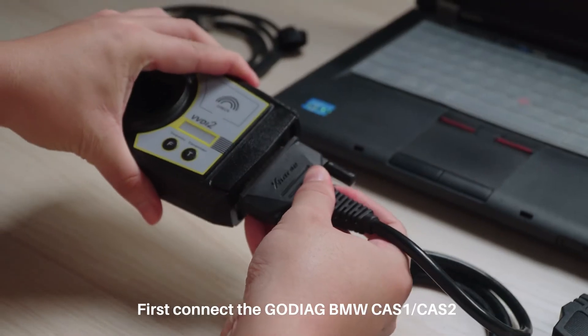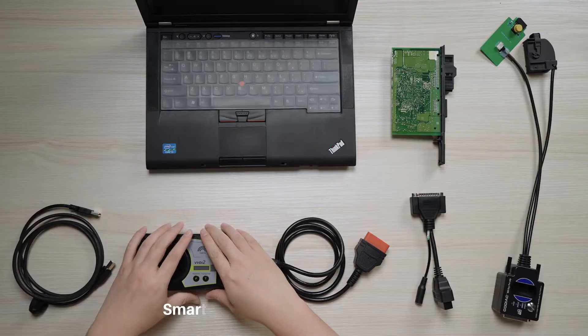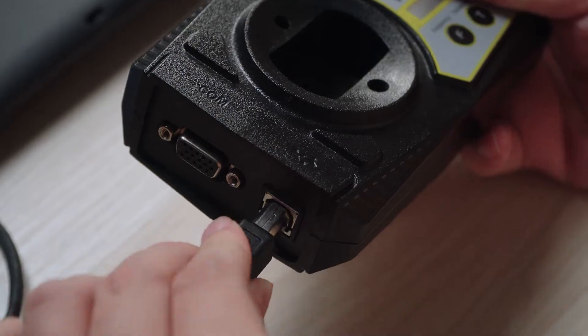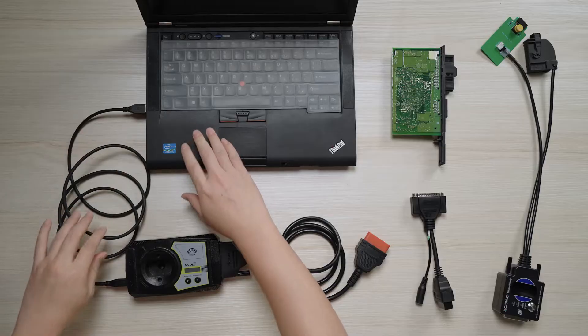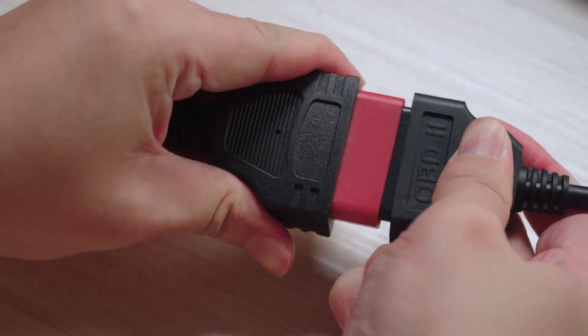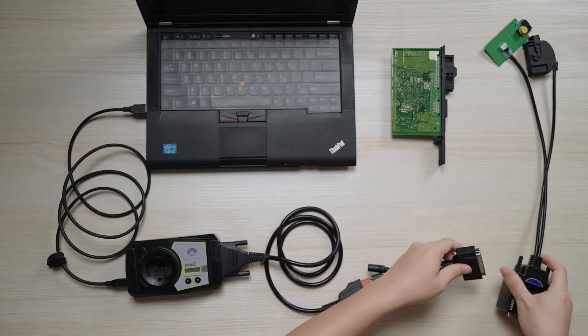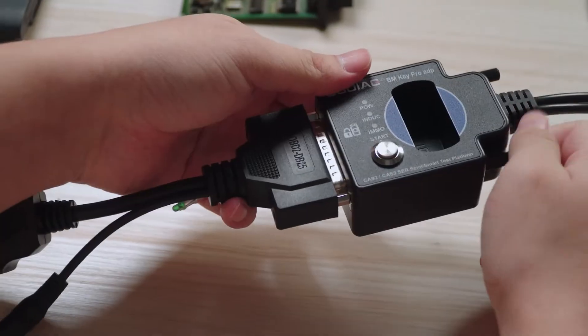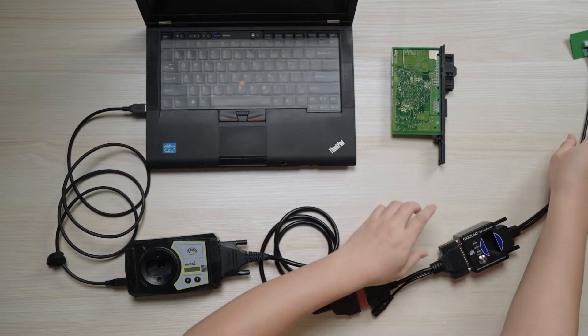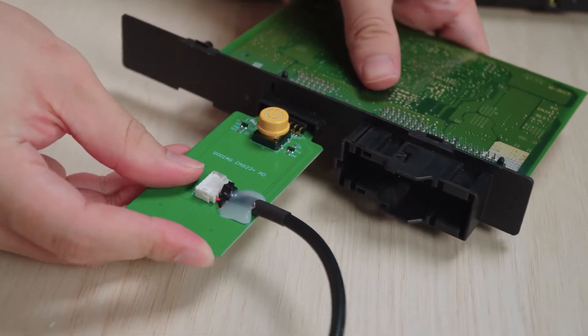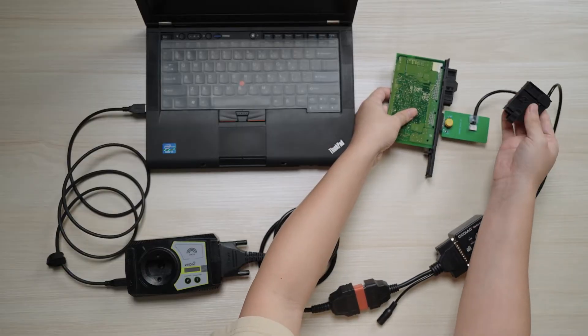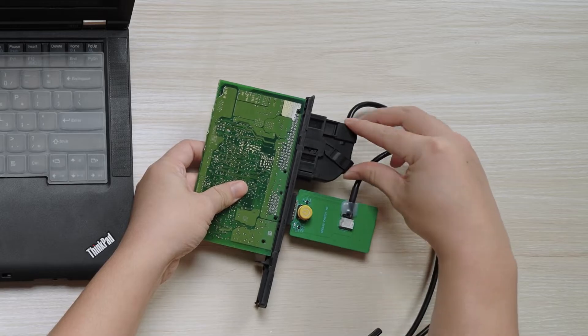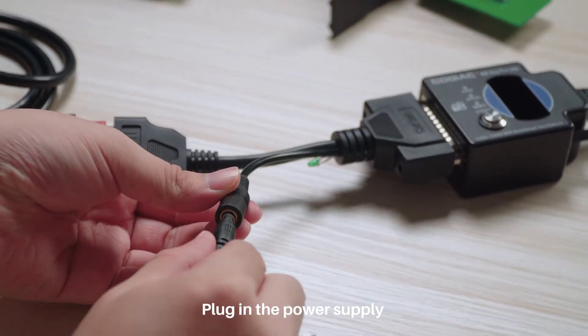First connect the Godiag BMW CAS 1 CAS 2 Smart Key Test Platform and VVDI2. Plug in the power supply.